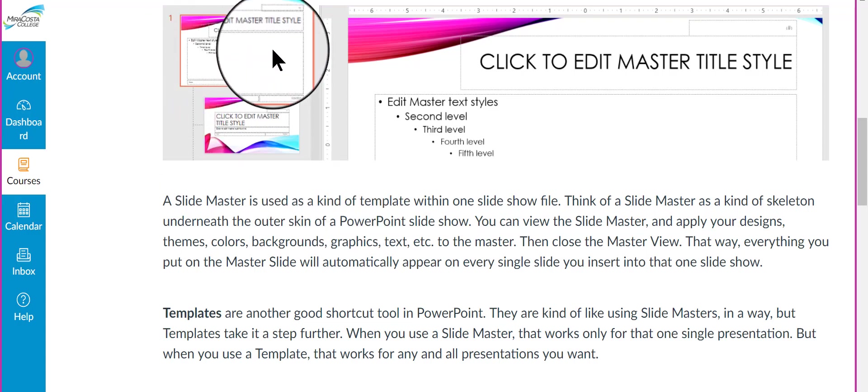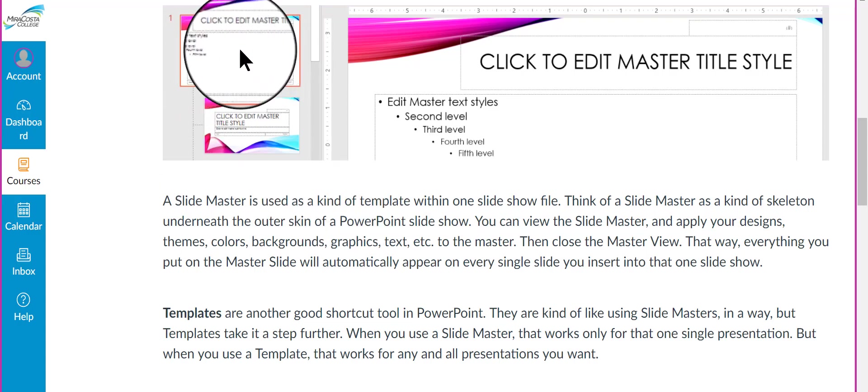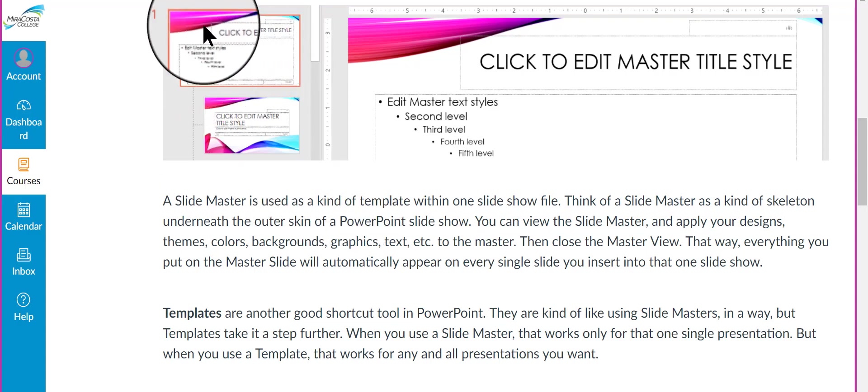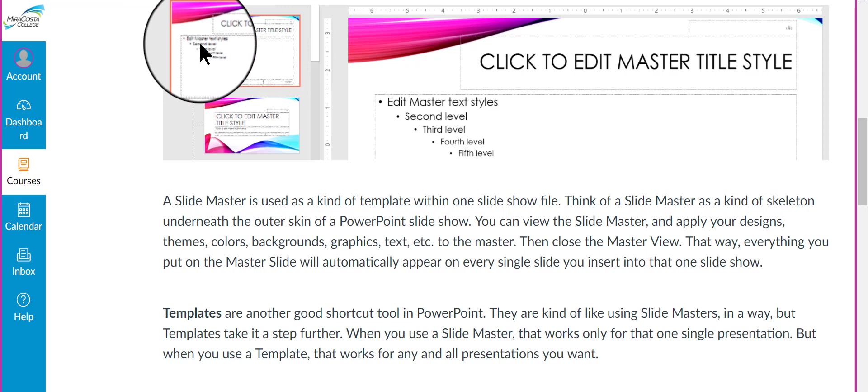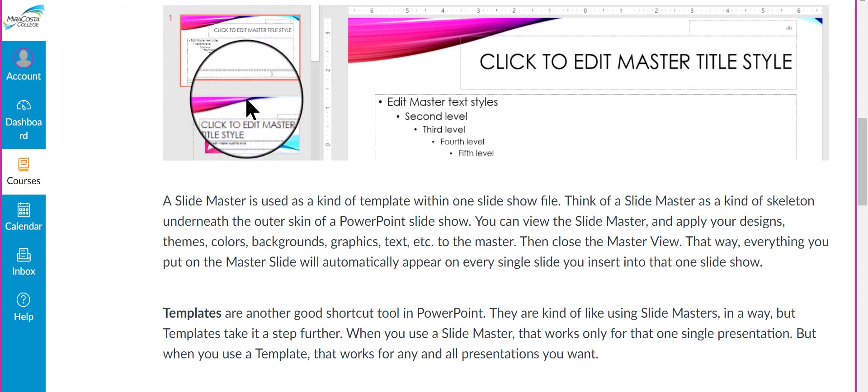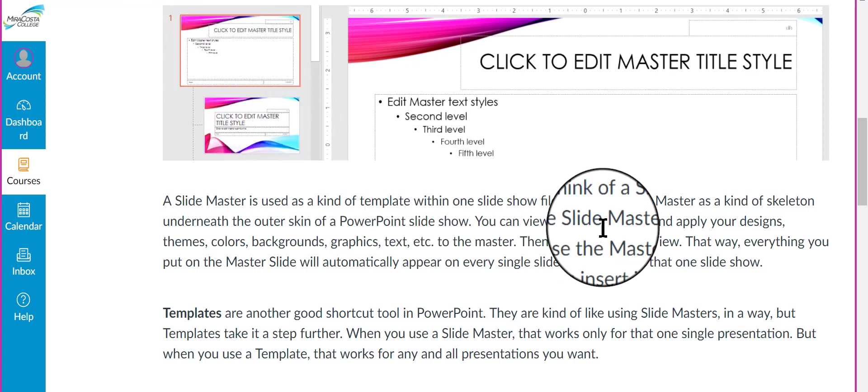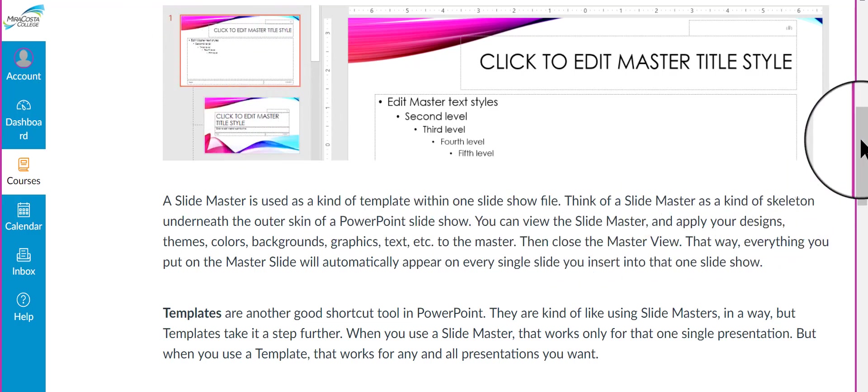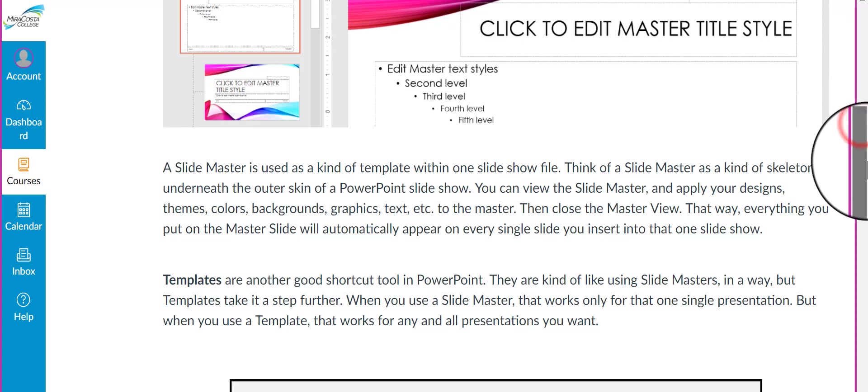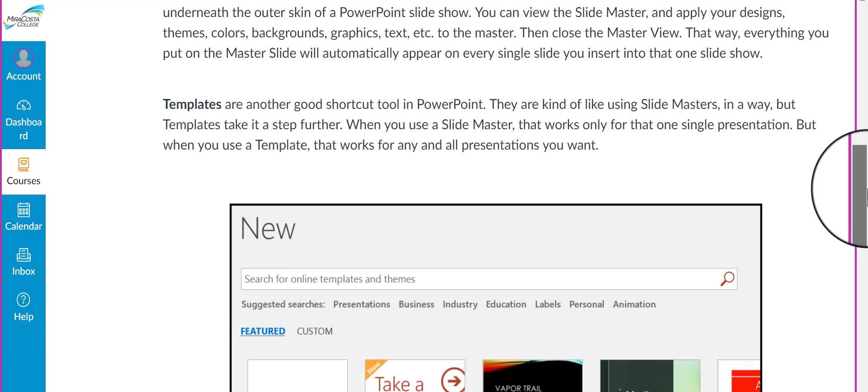the overall master slide, and then underneath that, there are submasters as well. So, at first, it may seem a little confusing, but when you start playing with them and using them, you'll see that they can really come in handy.